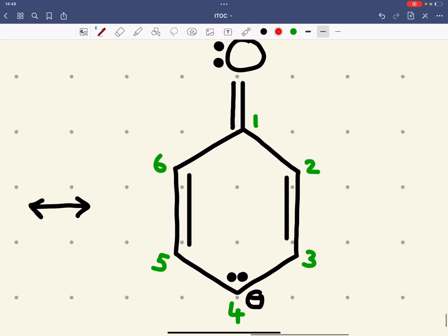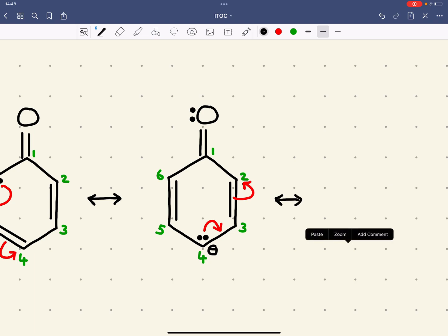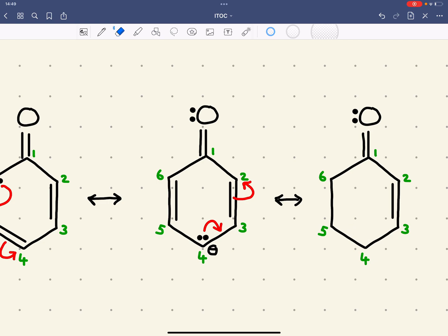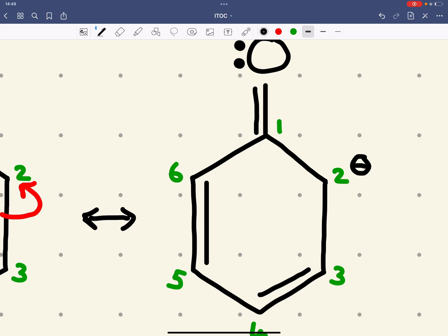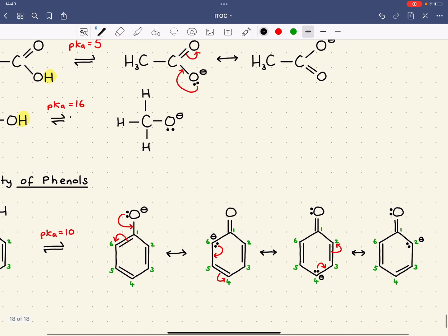That lone pair and negative charge can be spread further around. We now get a new double bond between carbons 3 and 4, and the negative charge goes onto carbon 2. These are all the canonical forms of the phenoxide ion - the structure is none of these individually, but somewhere in between them all.